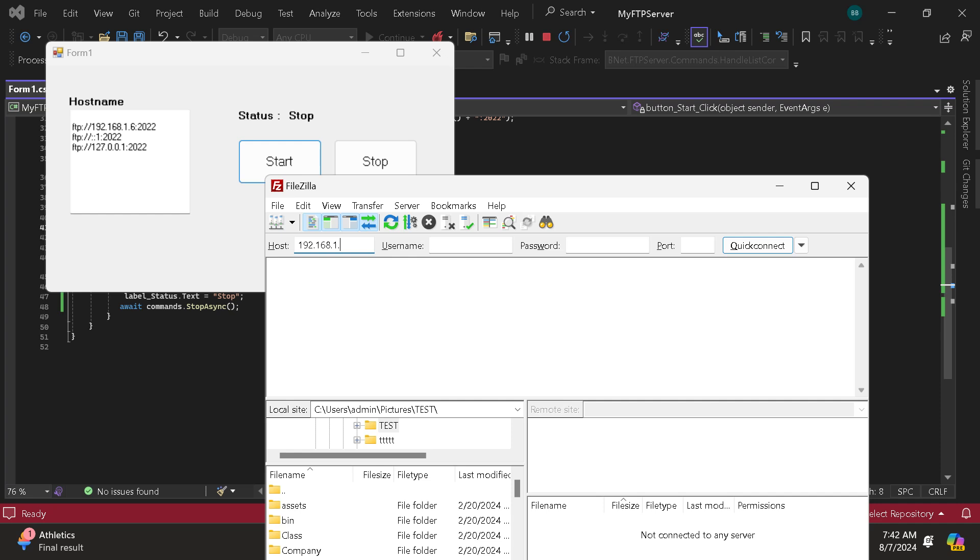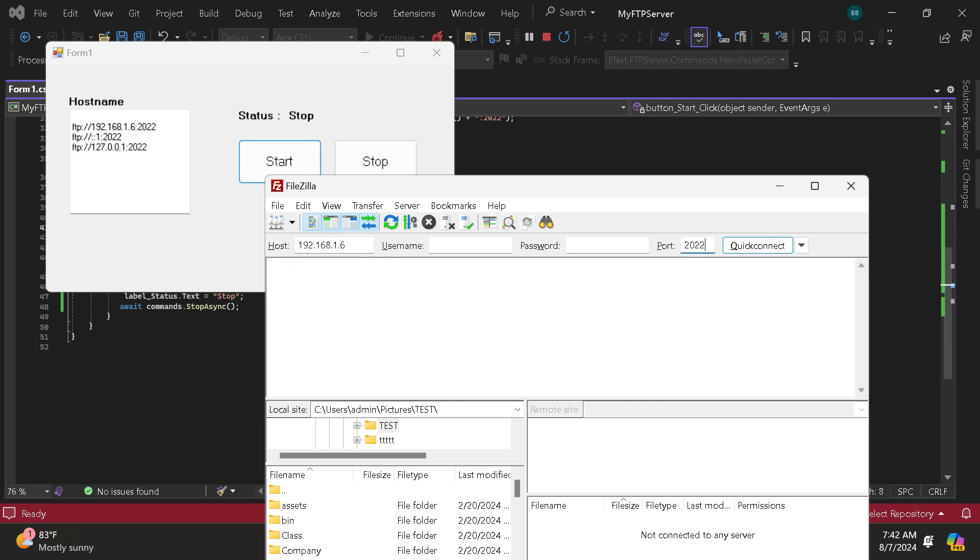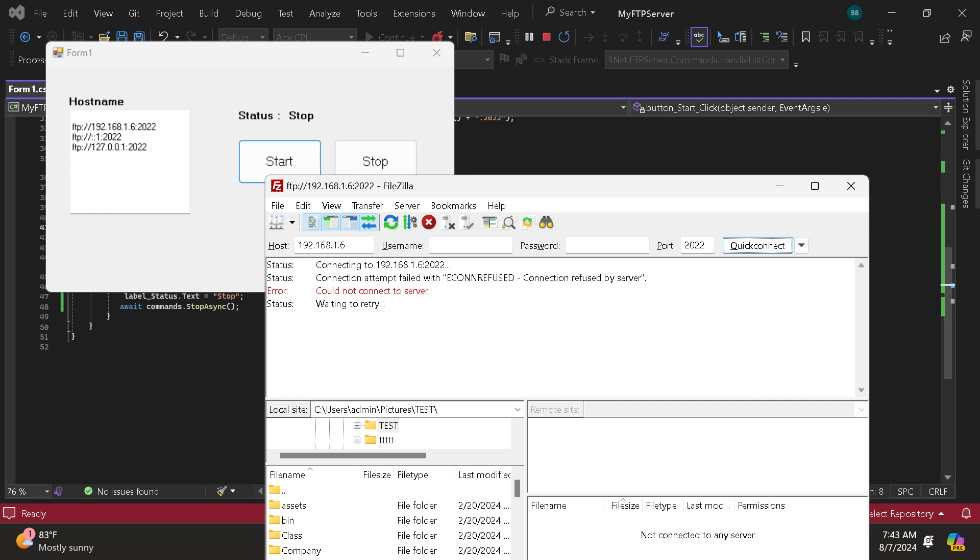FileZilla test 192.168. Then 2022. So now let's connect. So as you can see, it's not connecting since our application is not started.